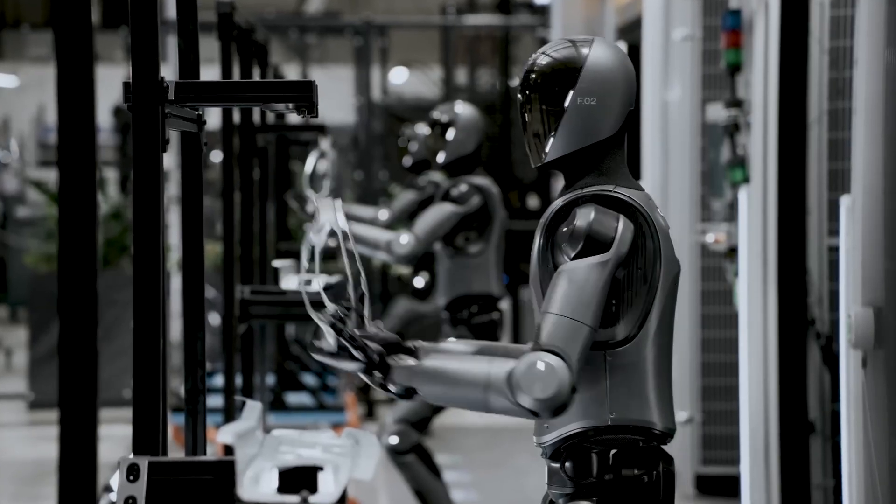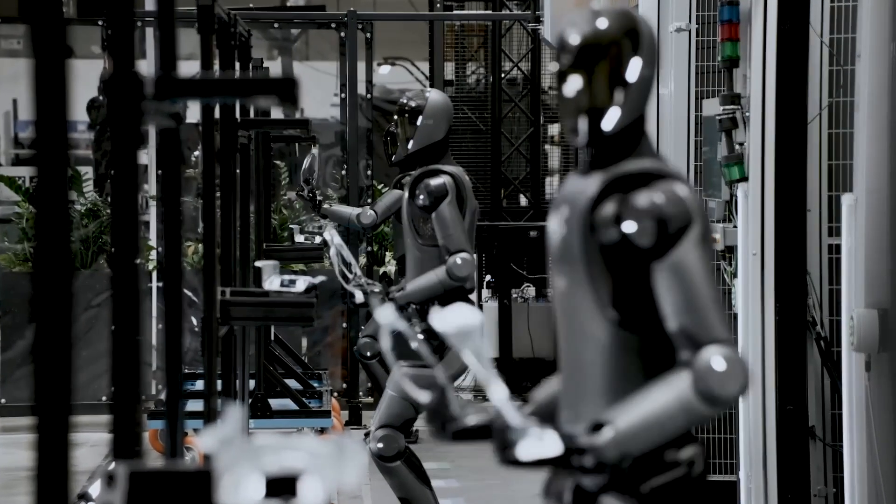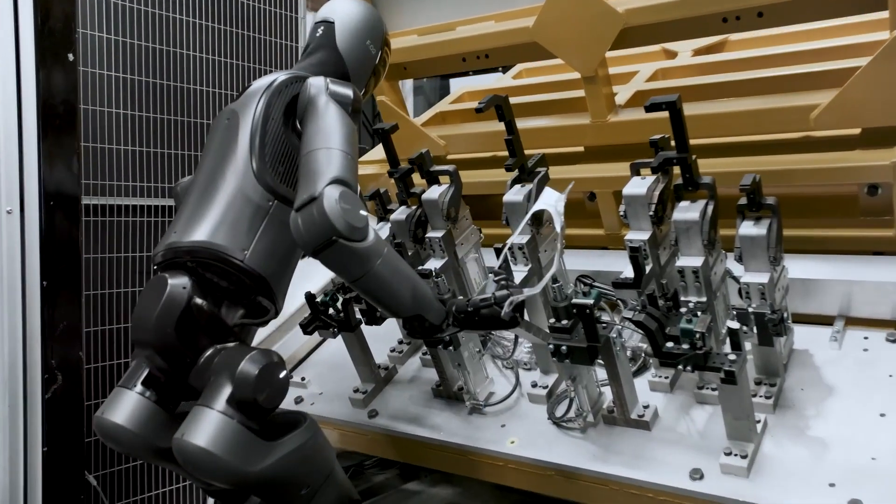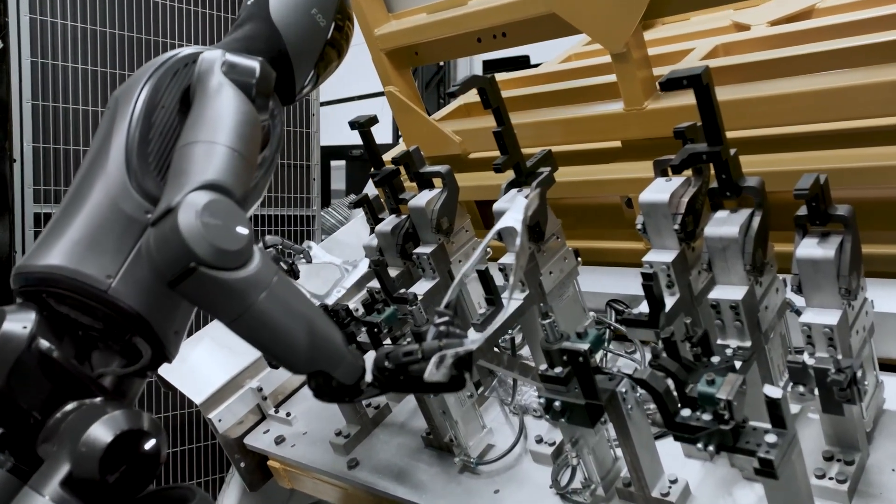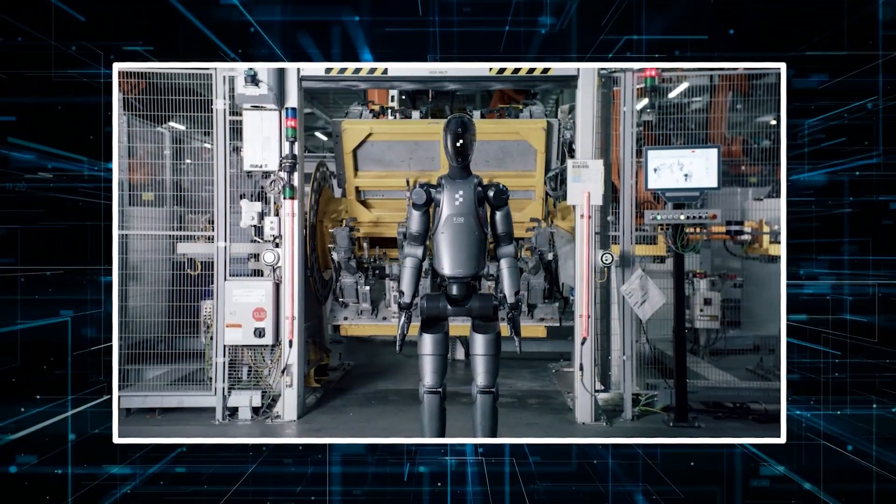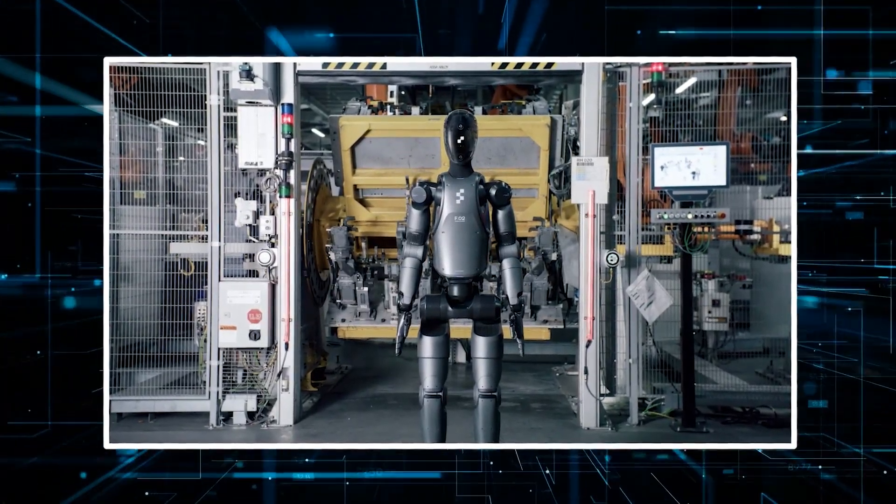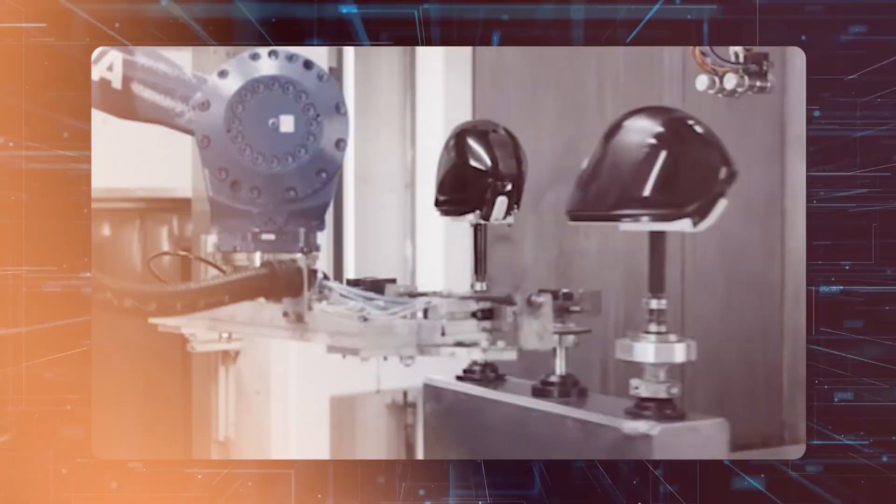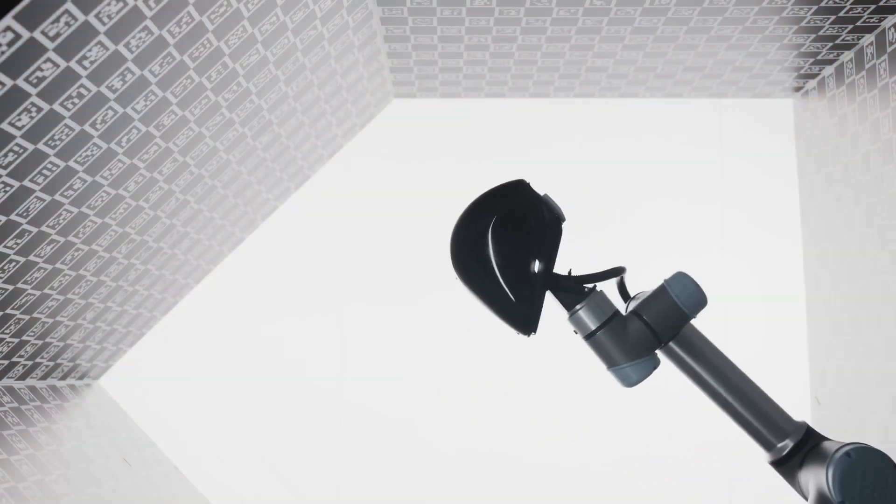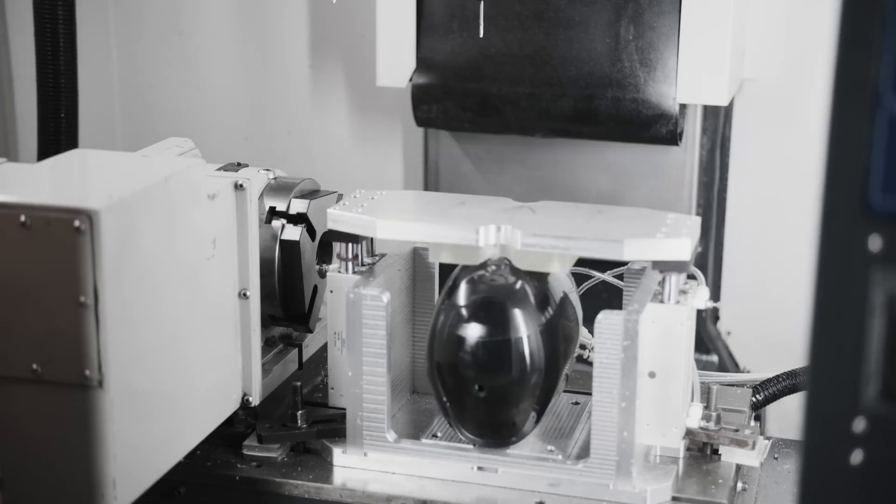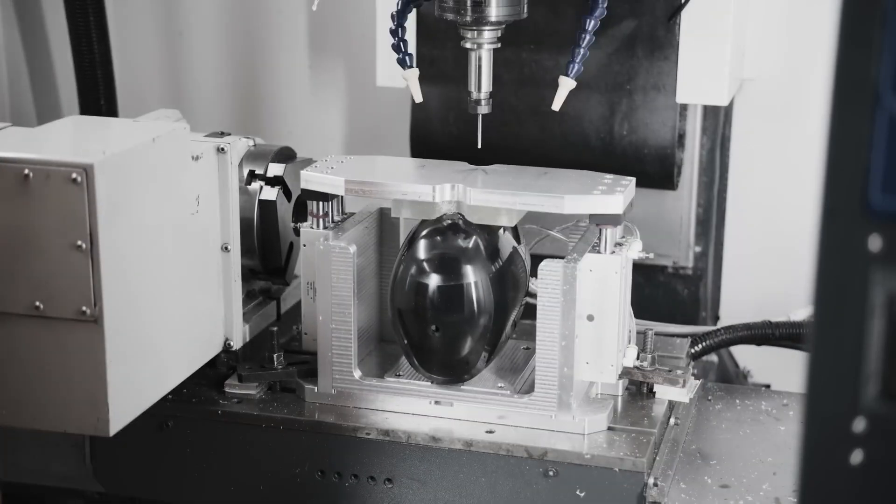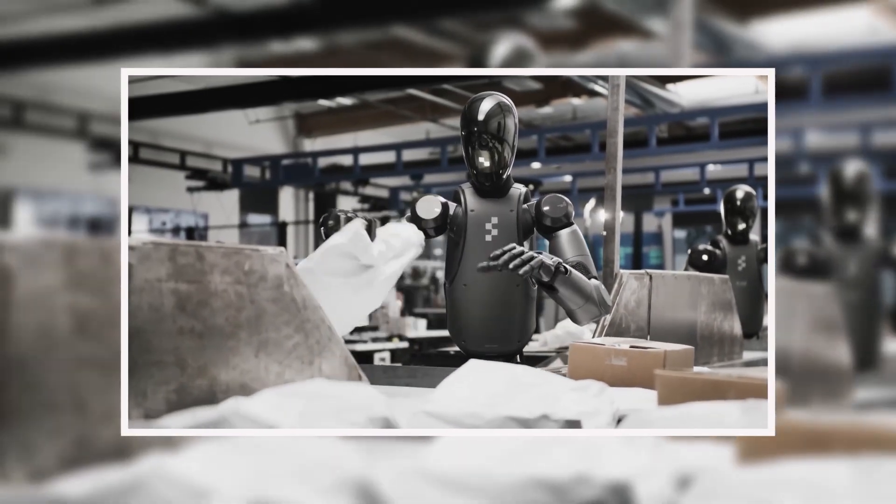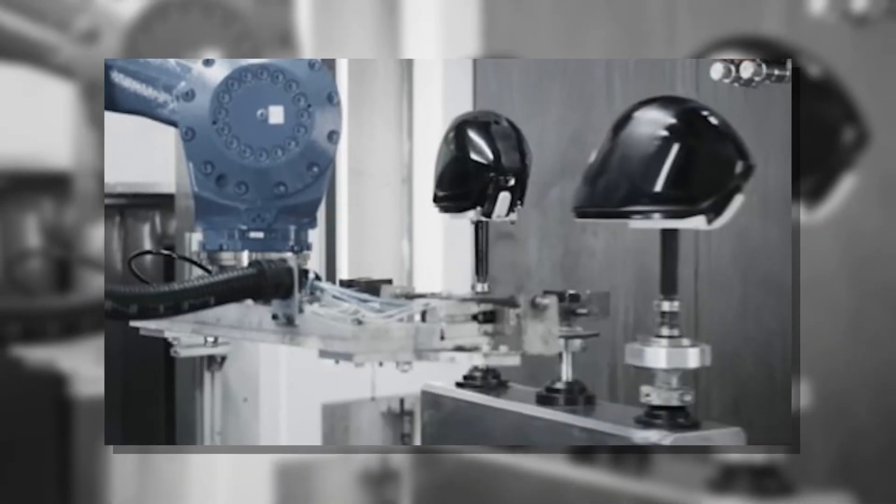There's something quietly profound about watching robots build better versions of themselves. It suggests a future where manufacturing can scale in ways we've only imagined. And with Bot Q now operational, that future might arrive sooner than expected. Figure AI's recent video offers a clear look at the system in action. As Bot Q begins operations, it raises interesting questions about how quickly this model can grow and what it might mean for manufacturing beyond robotics. The answers will likely come through steady progress rather than sudden breakthroughs, which is perhaps the most promising part of all.